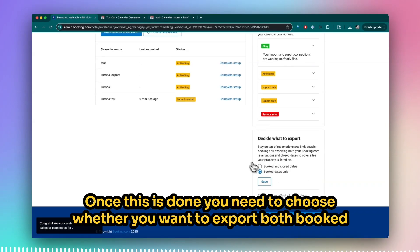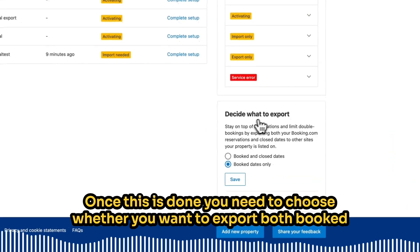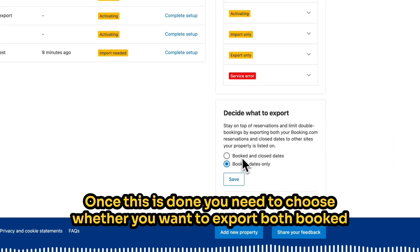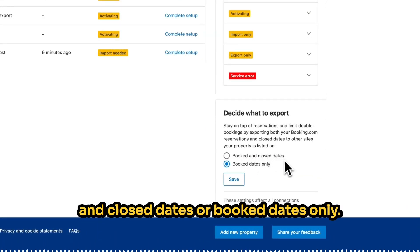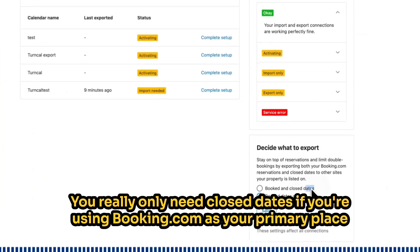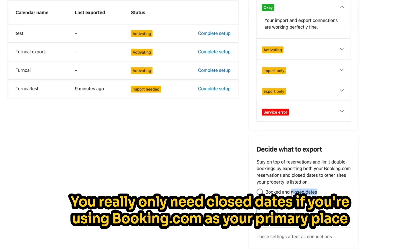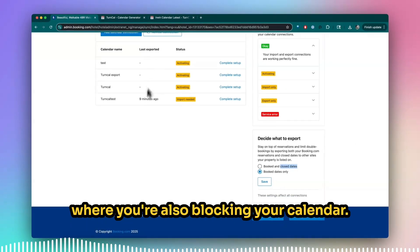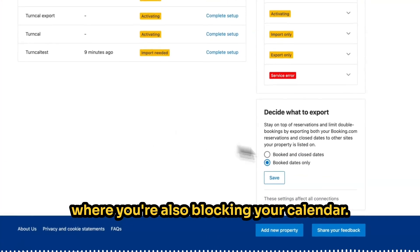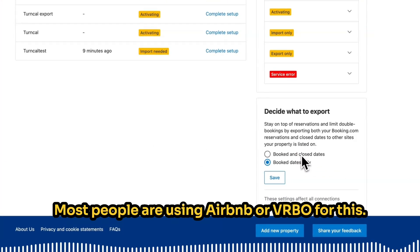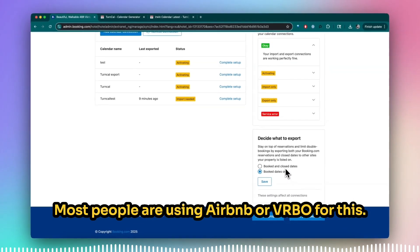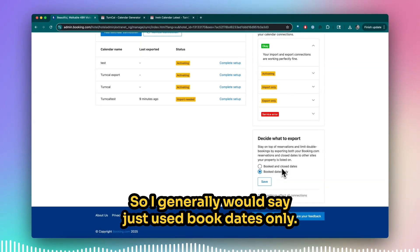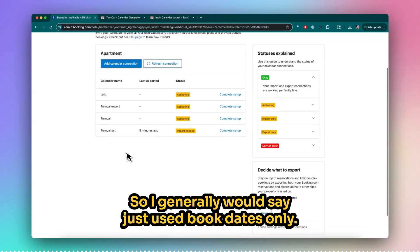Once this is done, you need to choose whether you want to export both booked and closed dates or booked dates only. You really only need closed dates if you're using Booking.com as your primary place where you're also blocking your calendar. Most people are using Airbnb or VRBO for this, so I would generally say just use booked dates only.